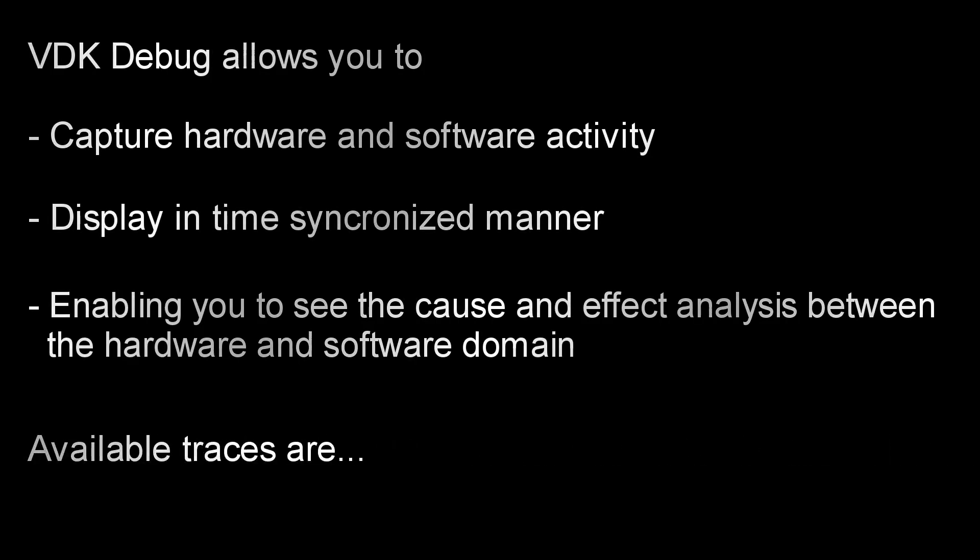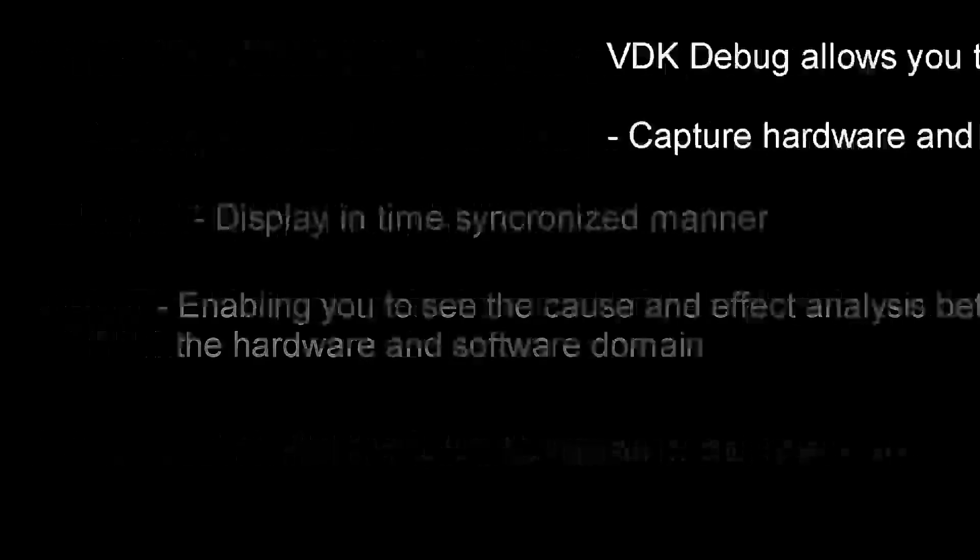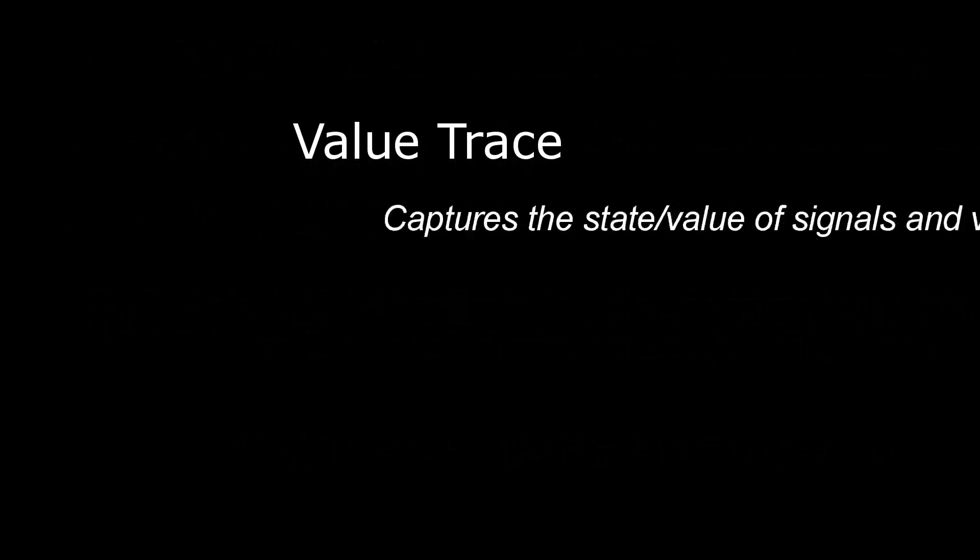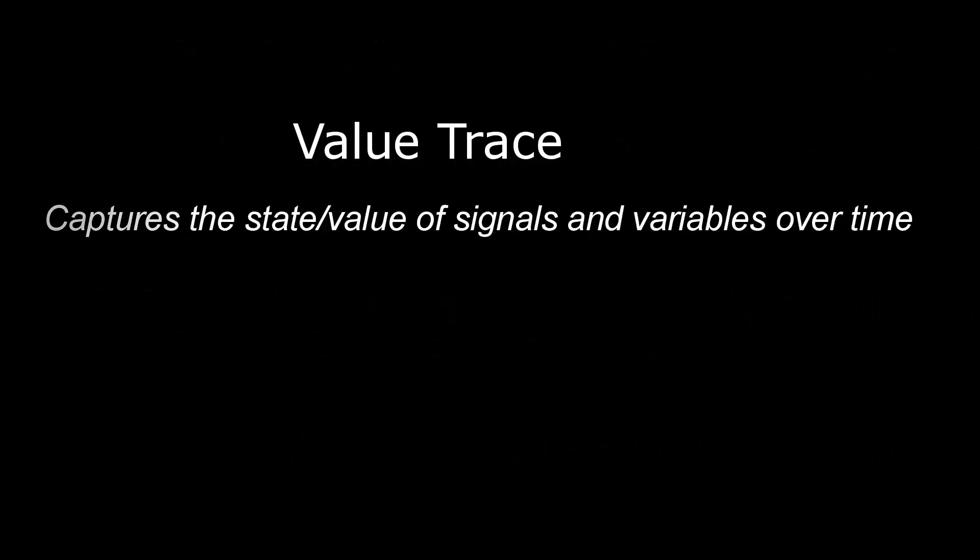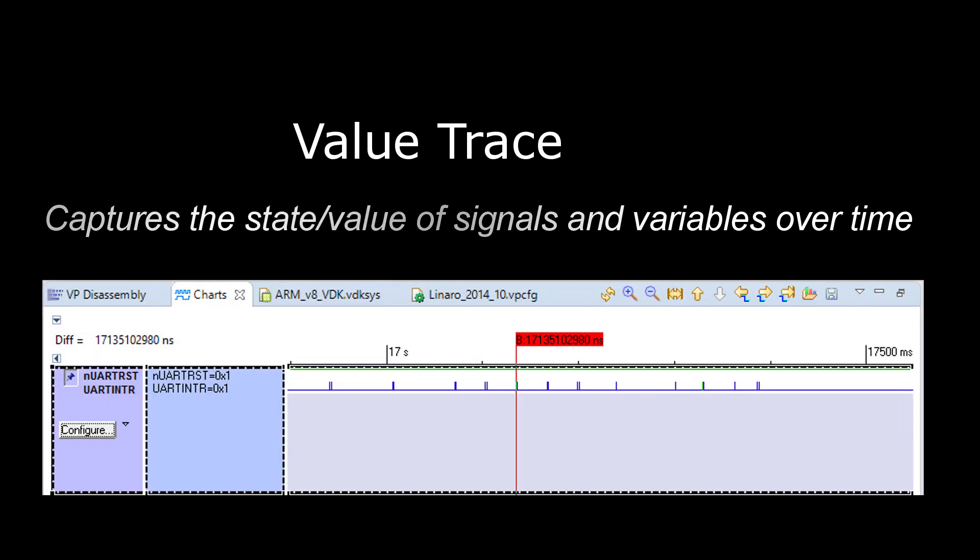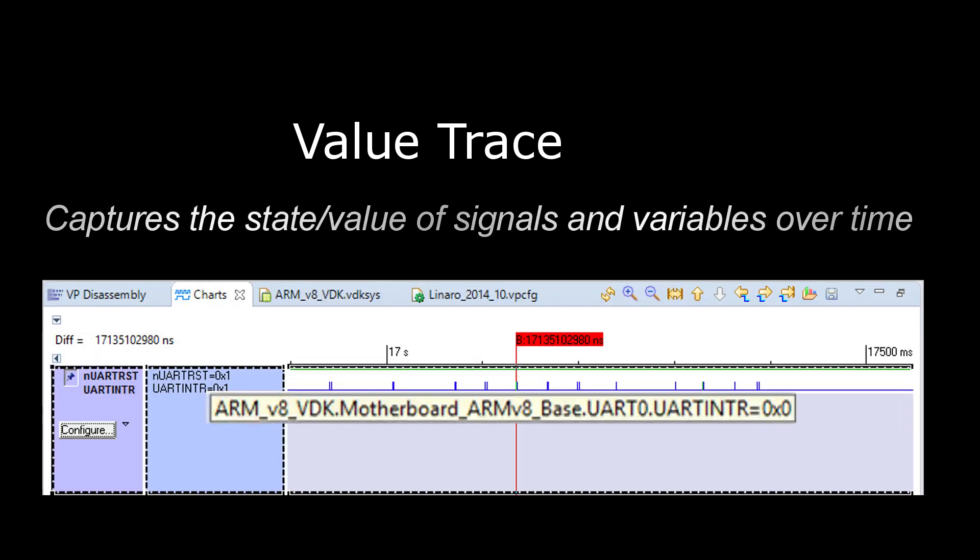First, let's see what types of analysis are available to us. In the hardware domain, we can use Value Trace to capture the state of signals in our system, such as interrupts, and display these as traces, like you would see with a logic analyzer.